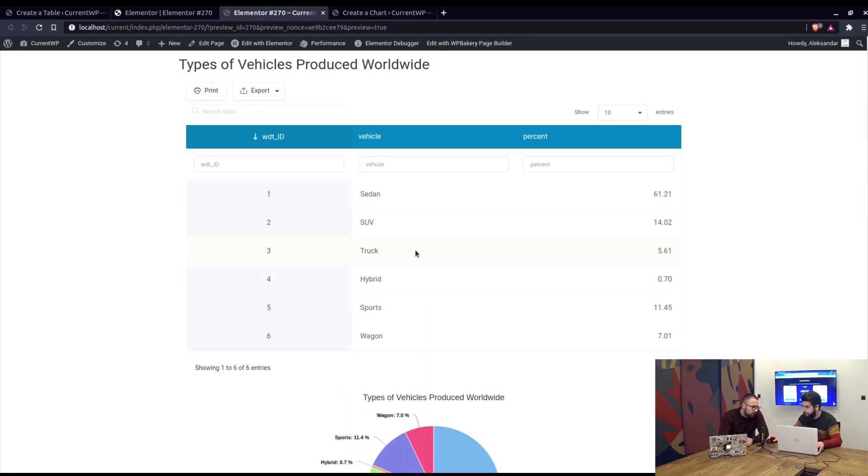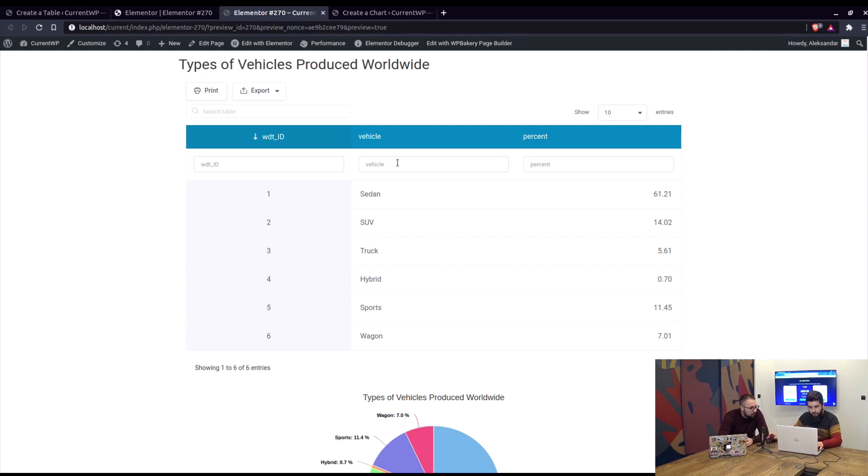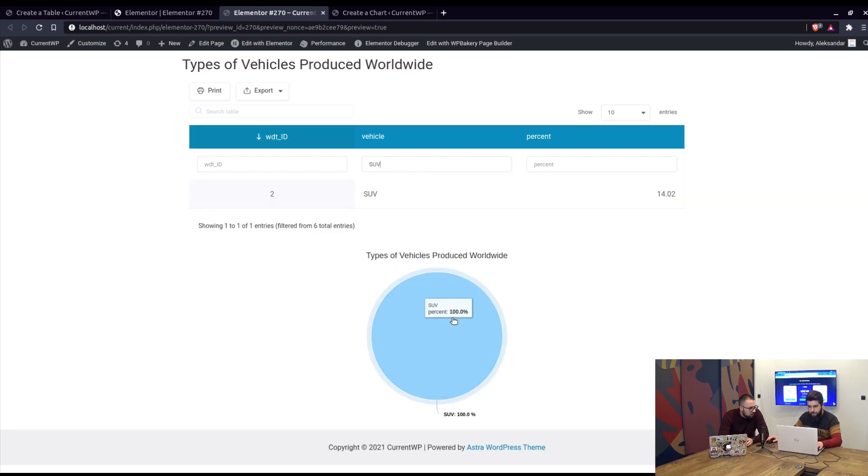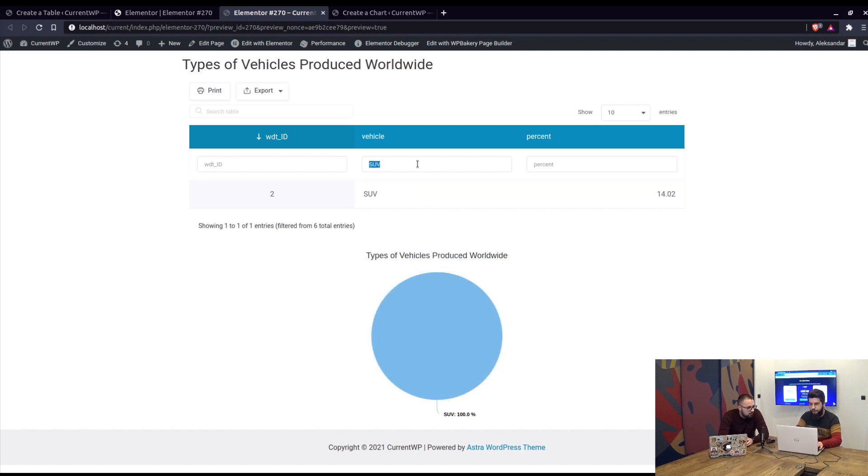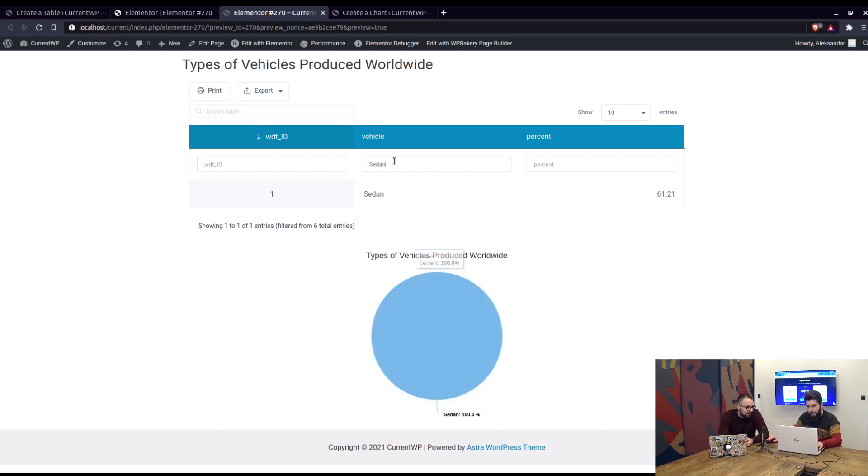Okay, so if you filter the table, for example, are those changes applied to the chart as well? Yeah, we can type in SUV and wait for it to filter, so here it is, it's only one value so 100%, but we can change that to Sedan and it's okay. So yeah, only one result.